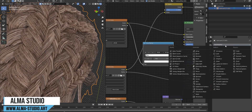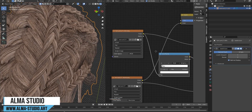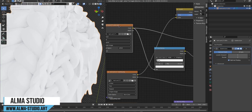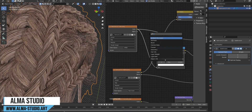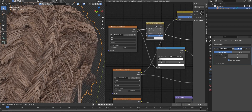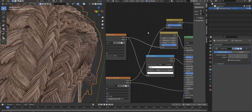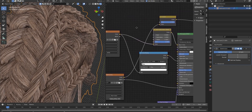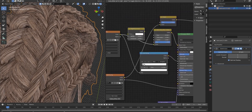To display the hairstyle better, we add a subdivision surface modifier in the add modifier section, which gives us a better result in the final rendering. To correct the color and intensity of hair light, we can add these nodes and change the parameters to get a better result.